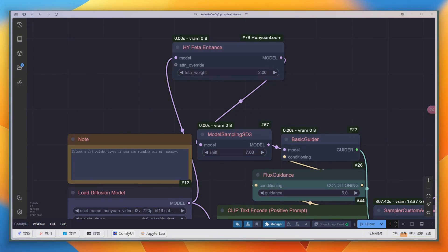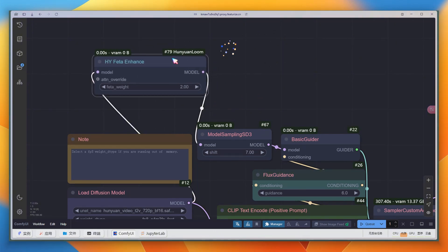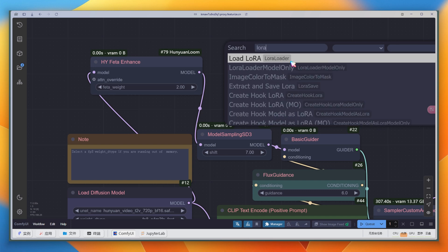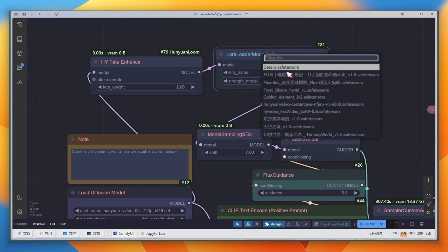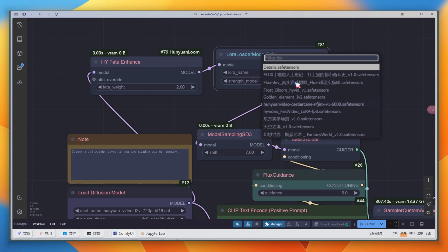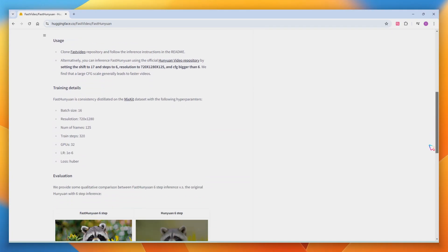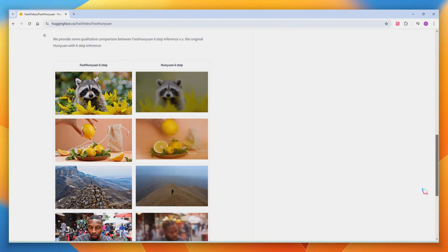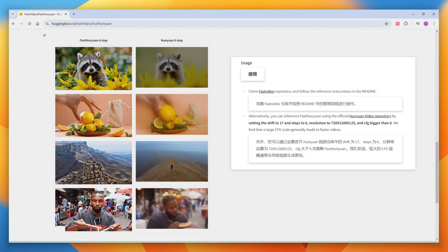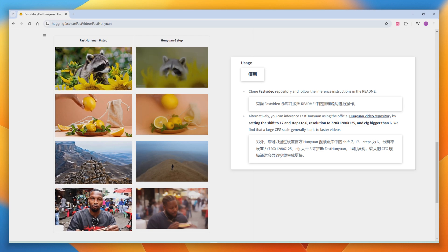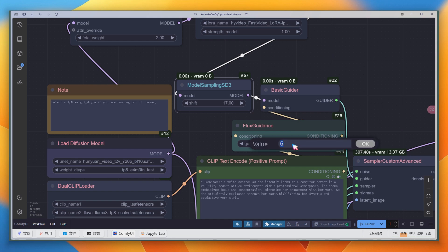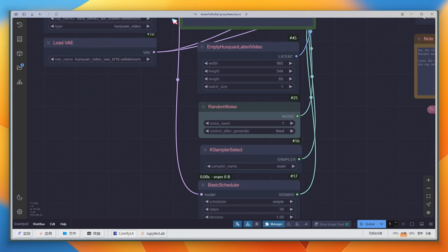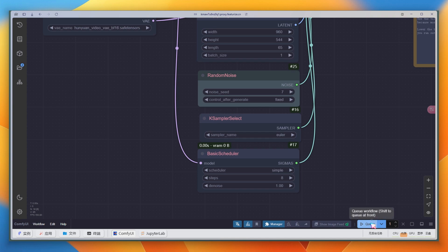HuanYuan Video also supports LoRA, and it's quite easy to use — just add a Load LoRA model-only node to complete the connection. Let me introduce a different LoRA called Fast Video LoRA. It supports using lower sampling steps to achieve nearly the same video quality. The official recommended parameters are available, but I prefer the combination of steps 8, Shift 17, and Guidance 8.